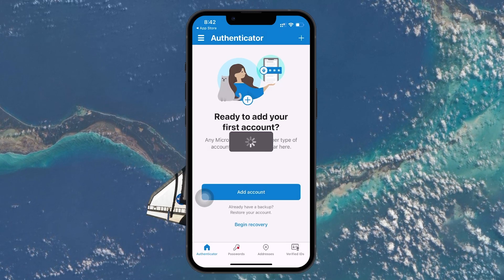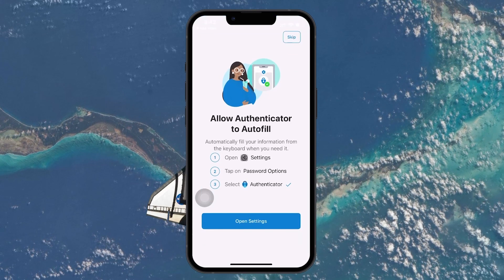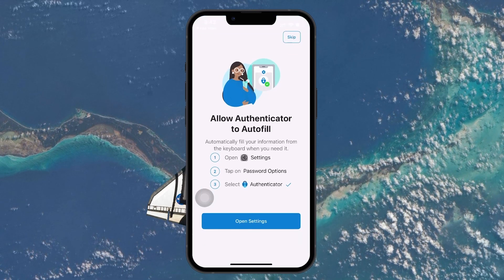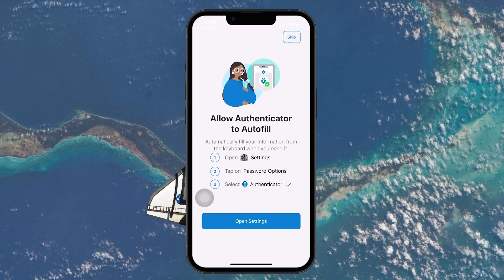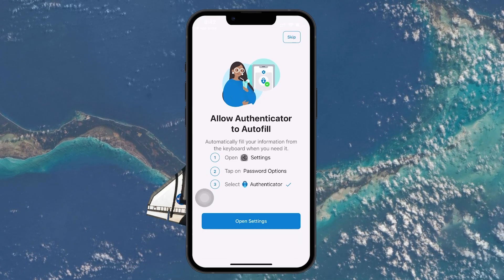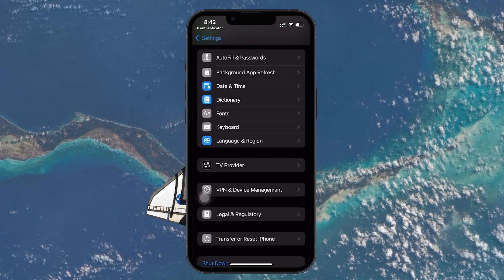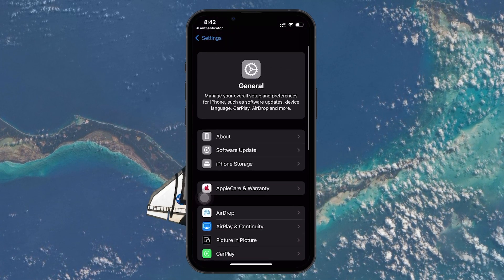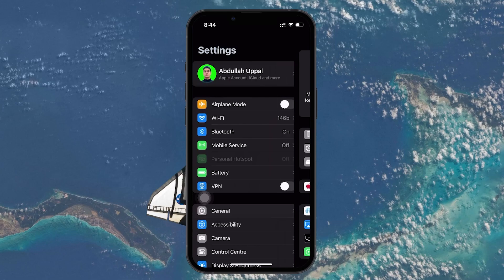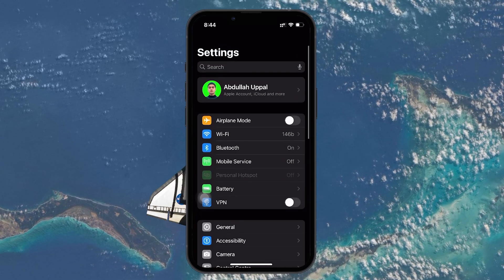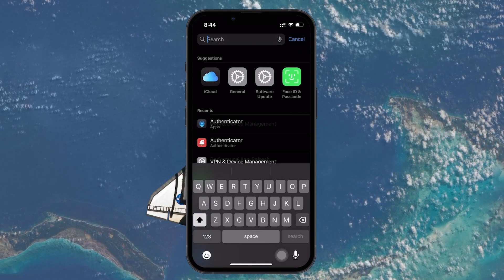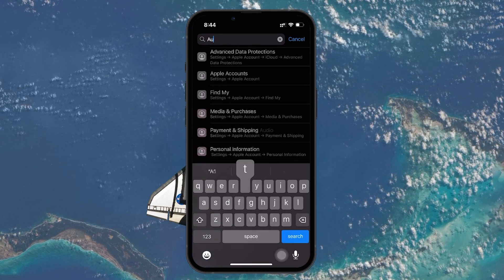Enter the code exactly as it appears to confirm your login. Once verified, you will see an option to enable autofill for passwords. Go ahead and enable this option. Now that you have successfully signed into your Microsoft account, click Finish. Your account is now added to the Microsoft Authenticator app.